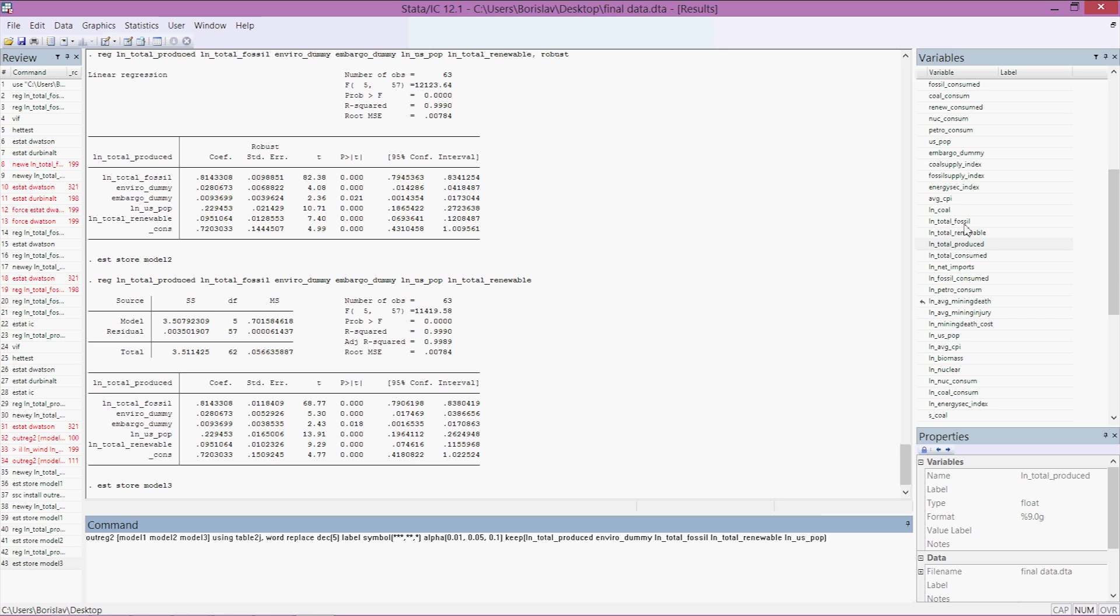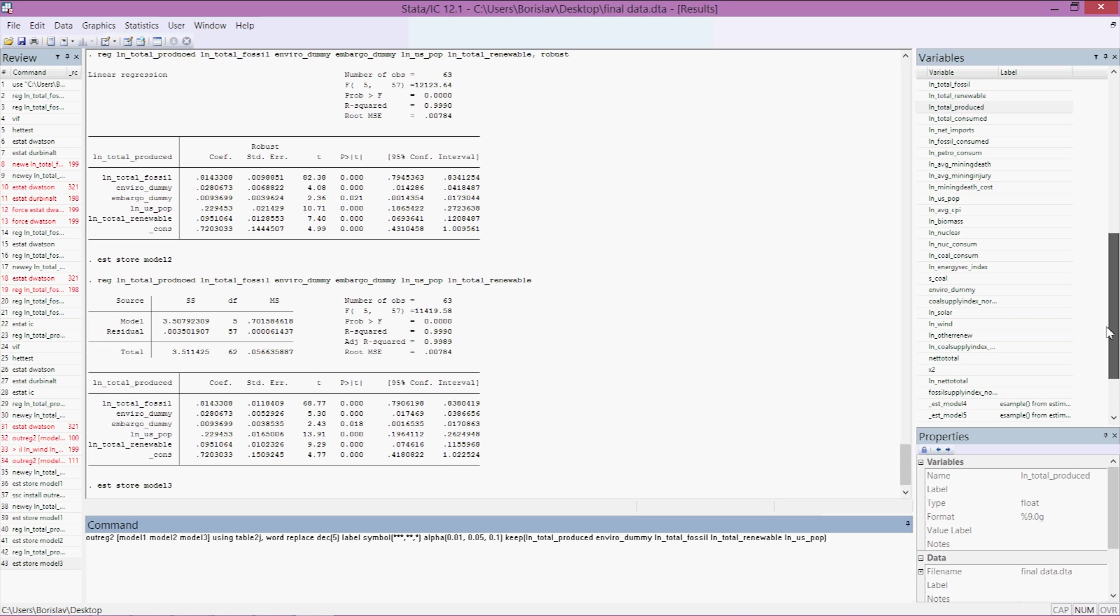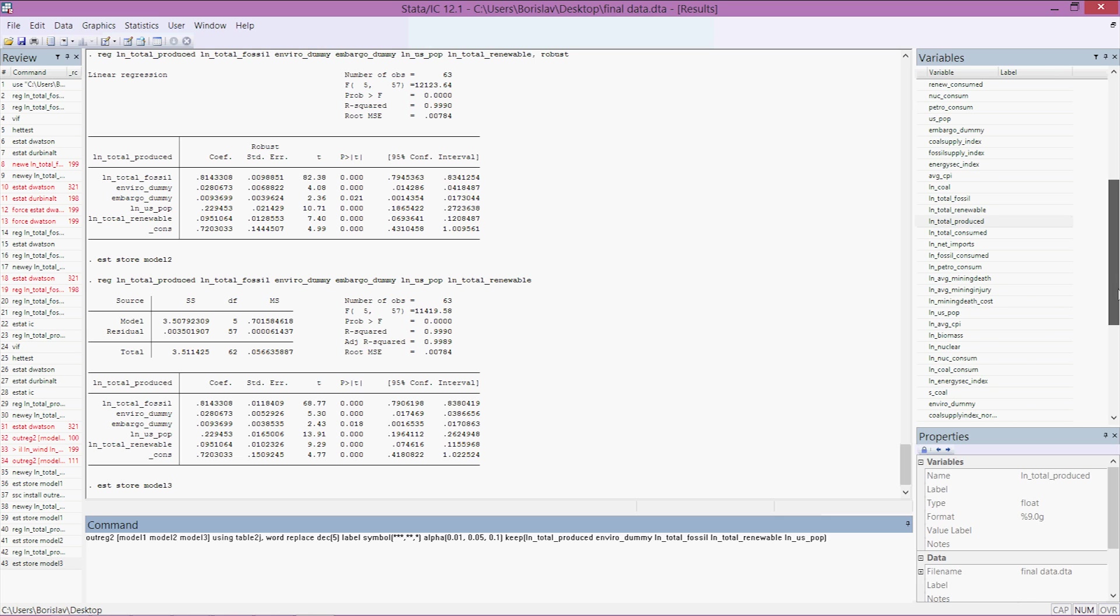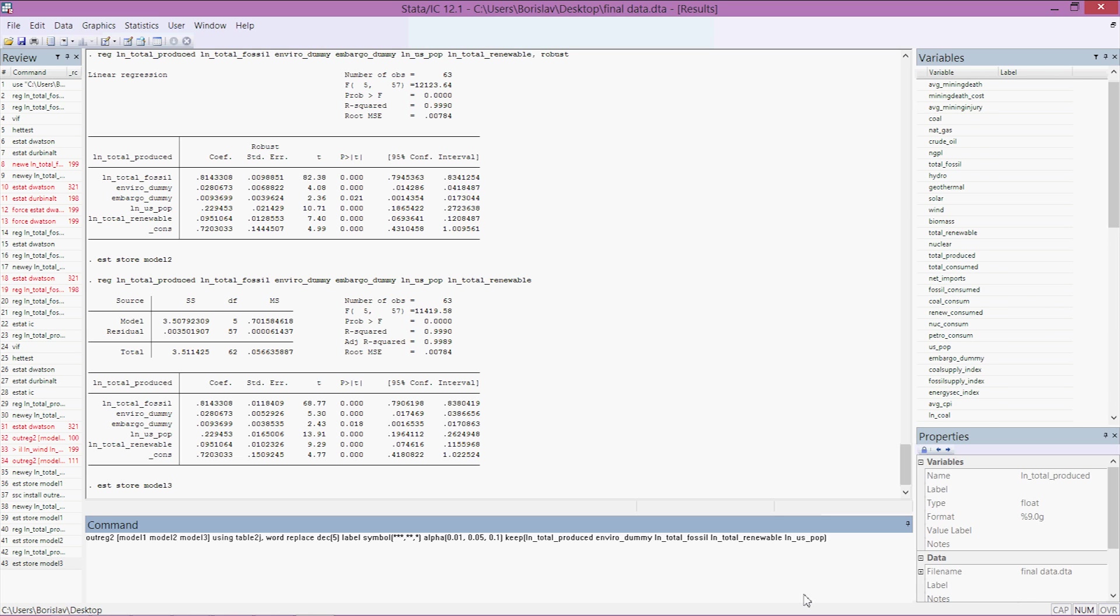And ln_us_population I think. You can go ahead and type those in or you can click on them here. I actually find it's faster to type it than to scroll and look at them, especially when you have a lot of variables. Let's see what we got here, let's see if it works, let's press enter. And it worked.